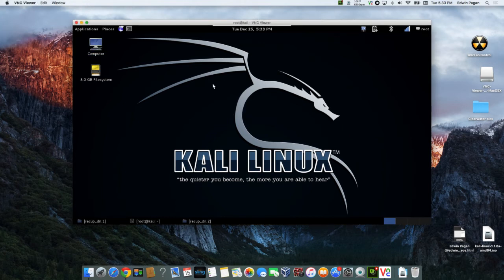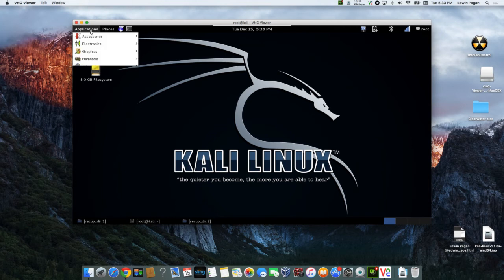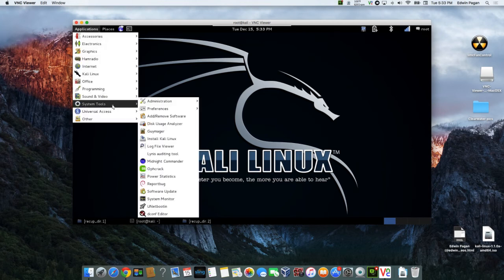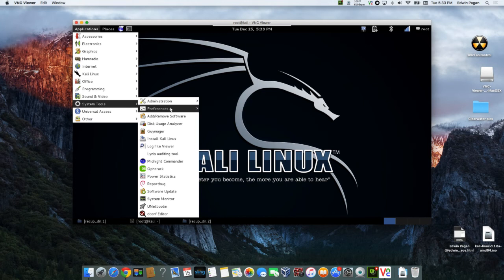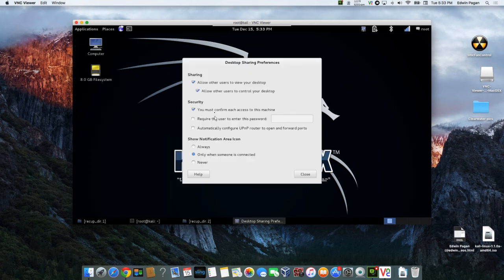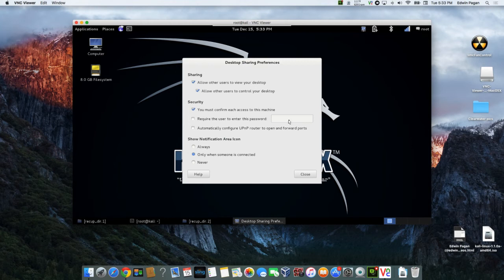In essence all you're going to be doing is clicking on Applications, and you're going down to System Tools, Administrator Tools, Preferences, and then you click on Desktop Sharing. Make sure that this is enabled and that there's a password set, or if you want to set one, hit close.